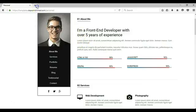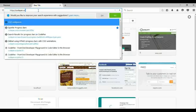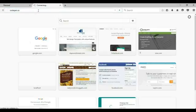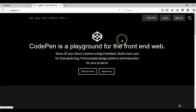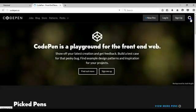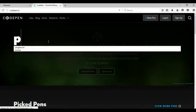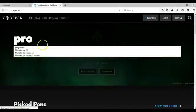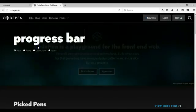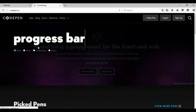To get started, you first have to go to codepen.io. Hit enter. It takes a while to load and when you come to this website, you use the search bar here and type in progress bar. I'm going to go ahead and type progress bar and hit enter.